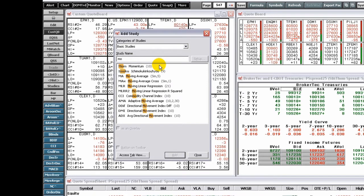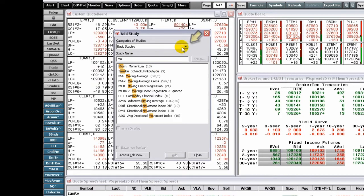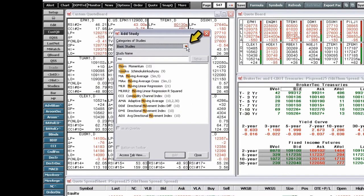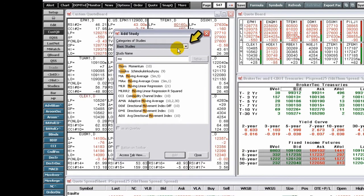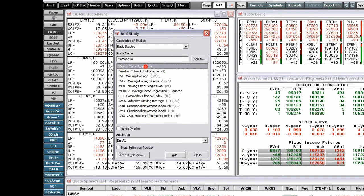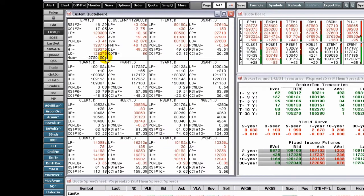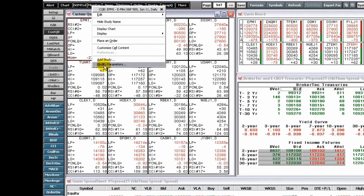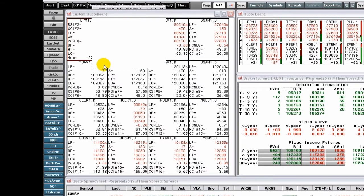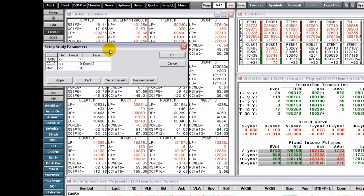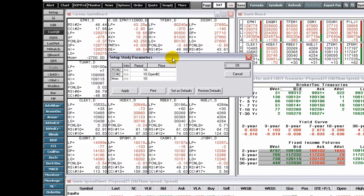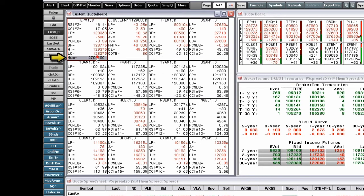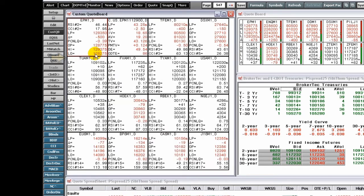Choose whether you want to filter the list by category using the Categories of Studies drop-down. Click on the study you want to add. Click Add. Click Setup to open the study parameters. To remove the study, simply click on the study name in the quote cell and press Delete.